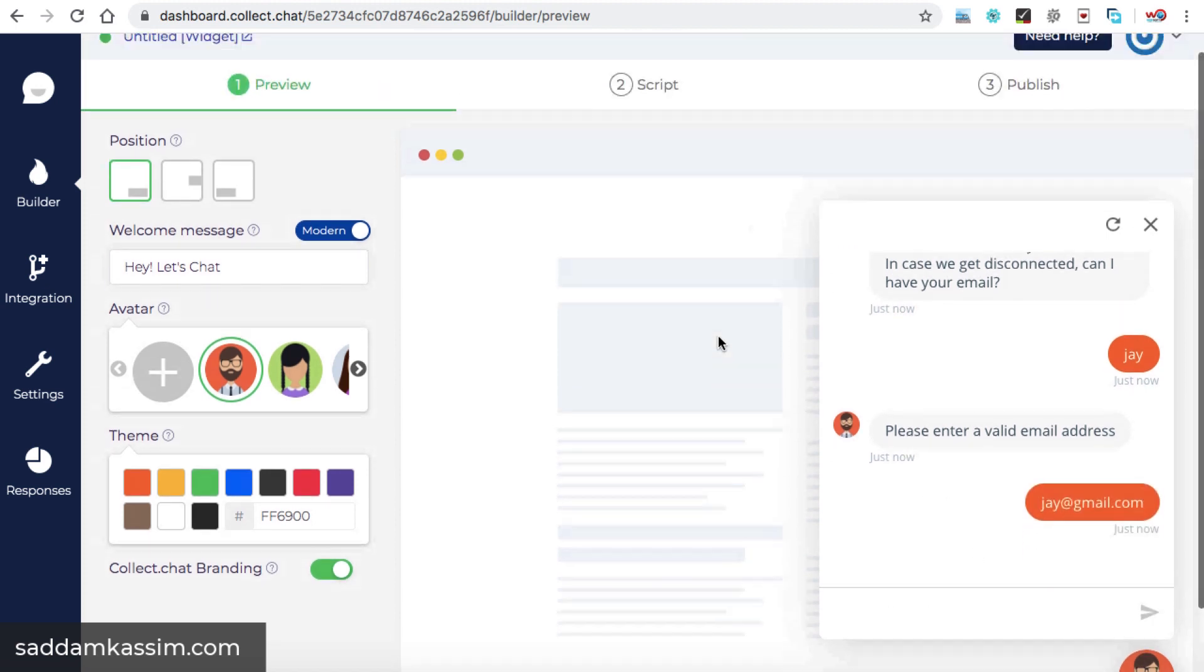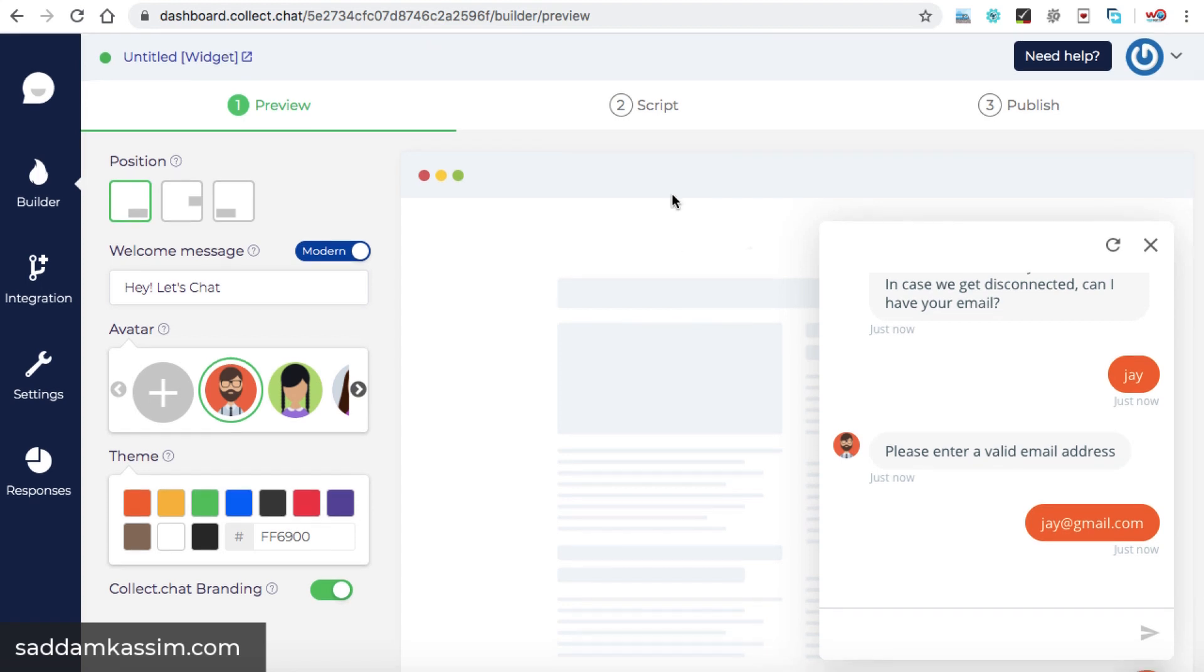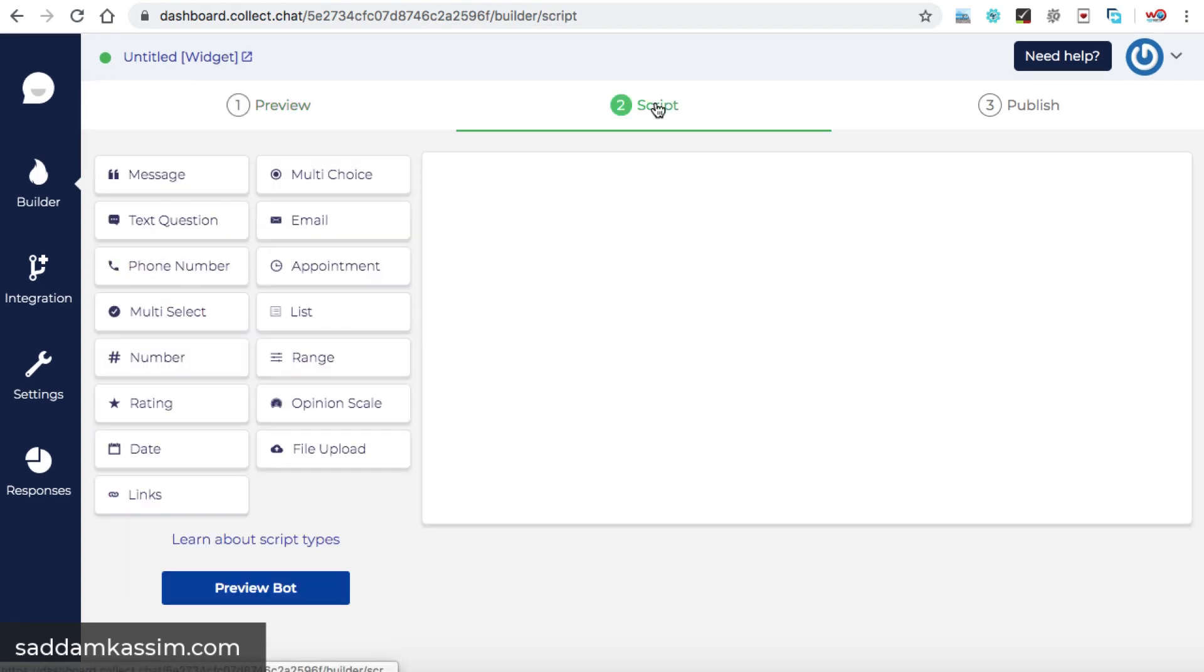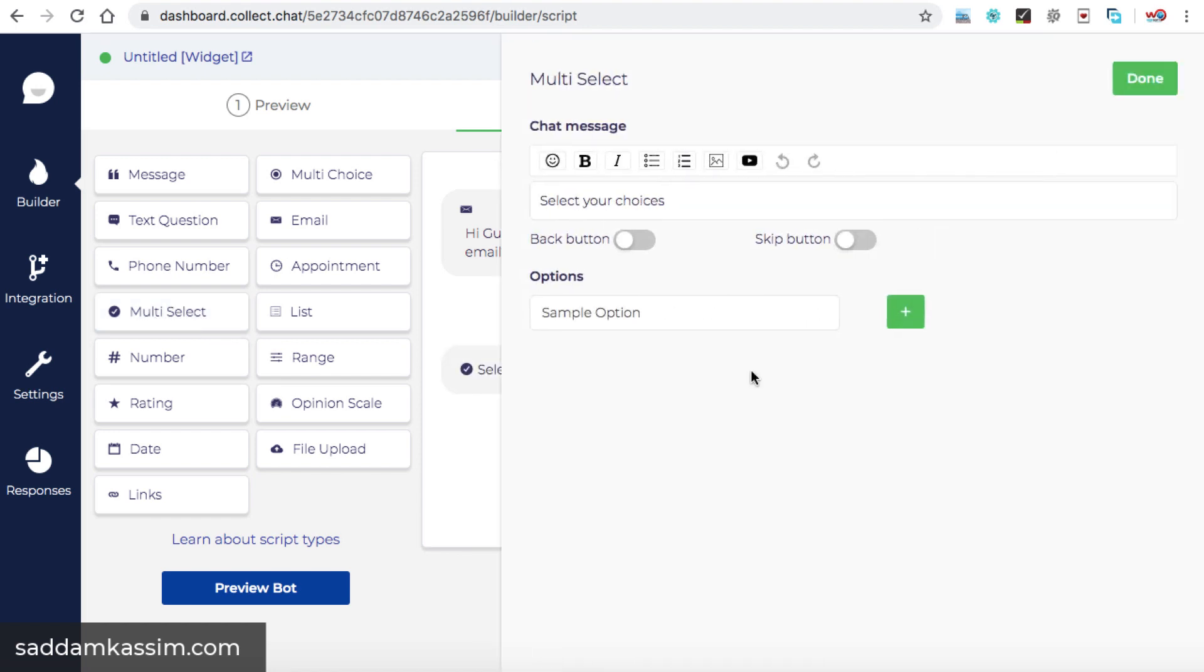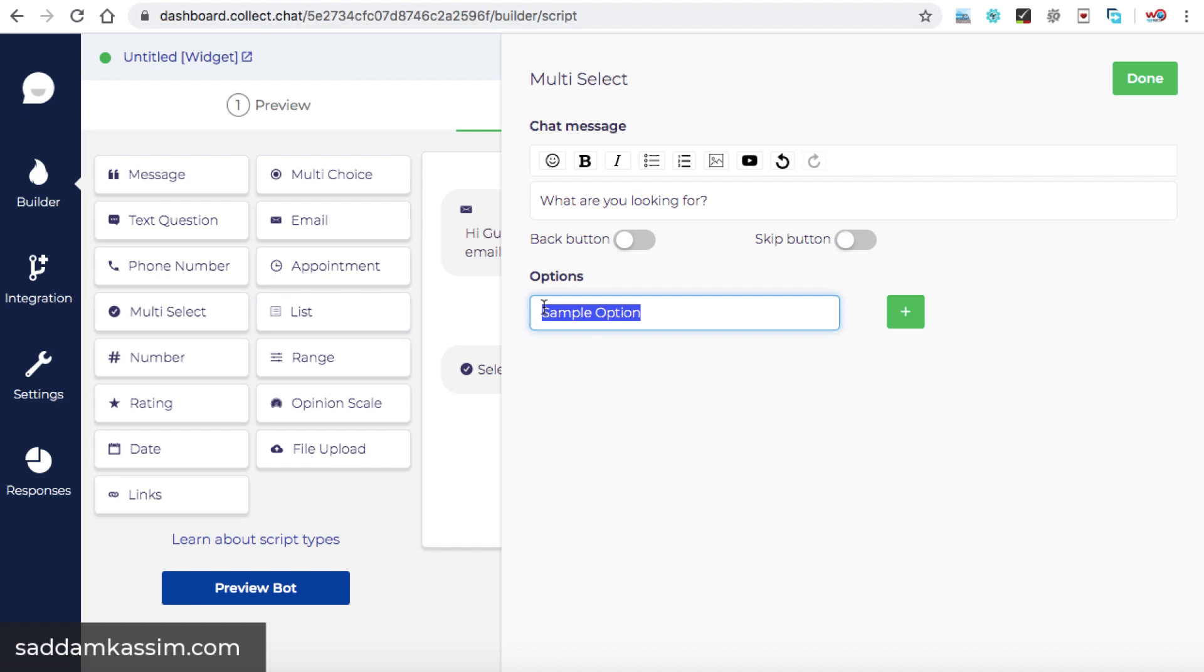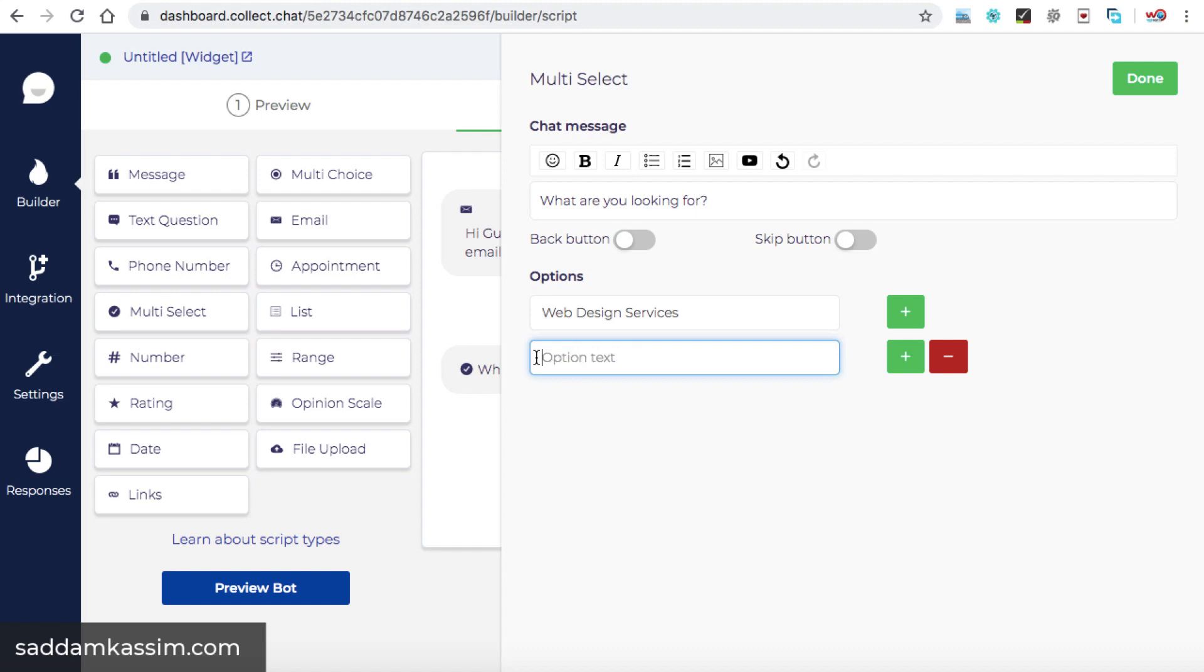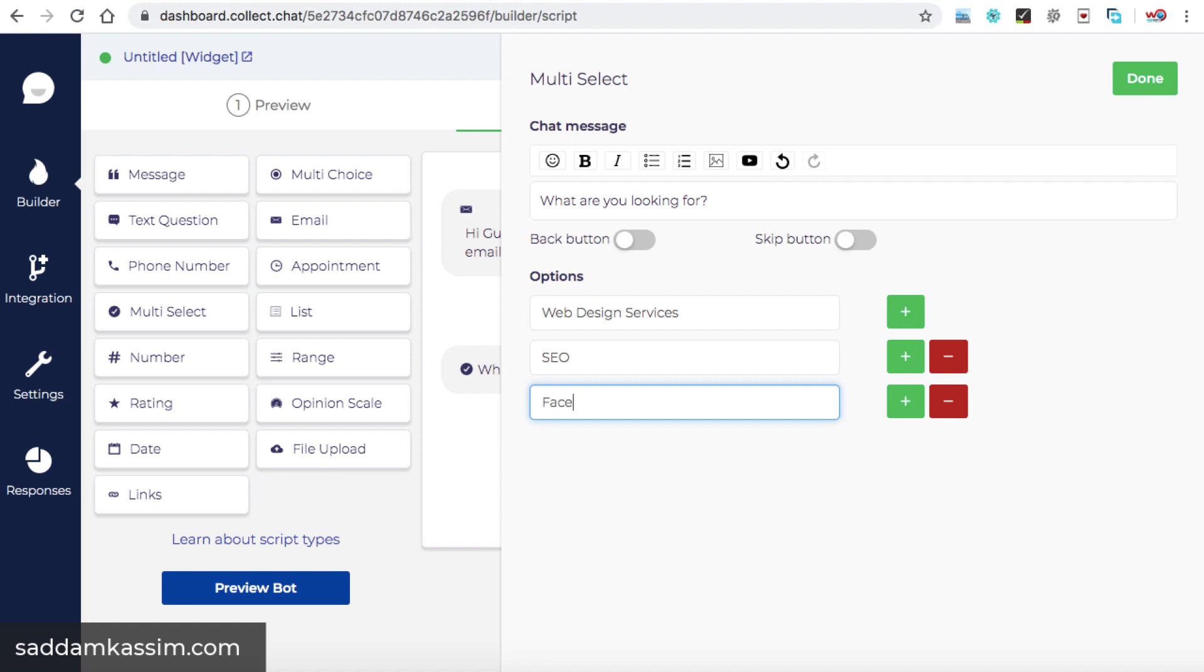Now let's add few more elements to this chat box. So we can jump onto the script tab. Okay. Now here we are going to use this multi-select element and then we can click on edit. Let's edit this text first. What are you looking for? And now here we can pass the options. For example, web design services. If you would like to add one more element, just click on this plus icon. So a new row is added here. We can type like SEO, then again, plus, and we can type here. So in the same way, you can add as many services. Now here we can enable this back button because this is the second element that we are creating. So of course, there's a previous element also exists. Once it's done, click on this button and it is added.